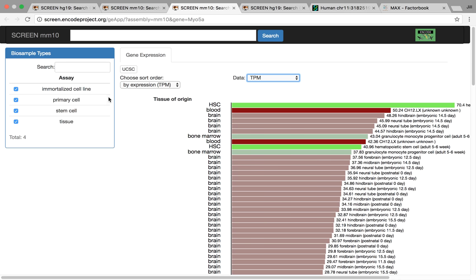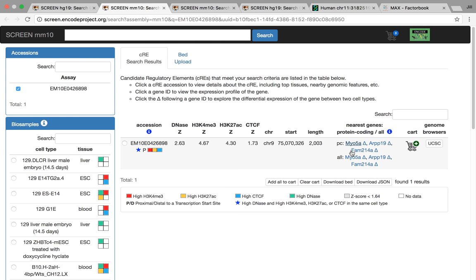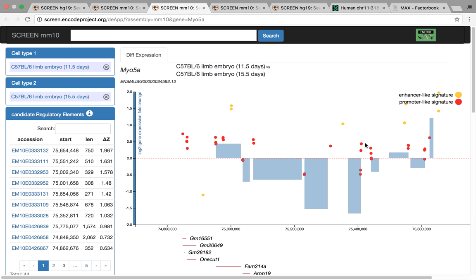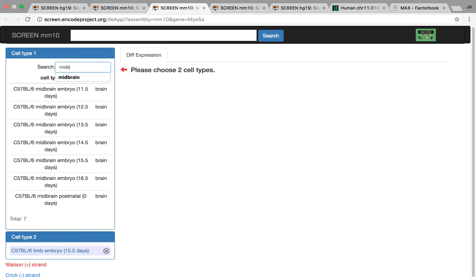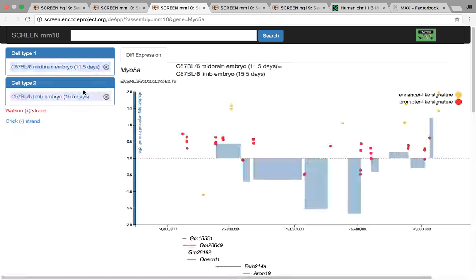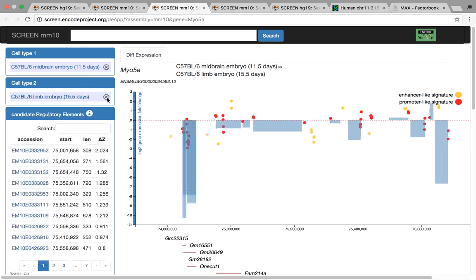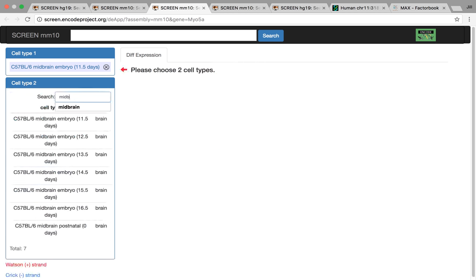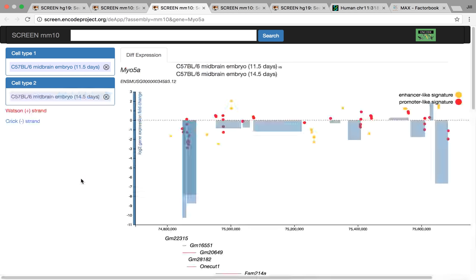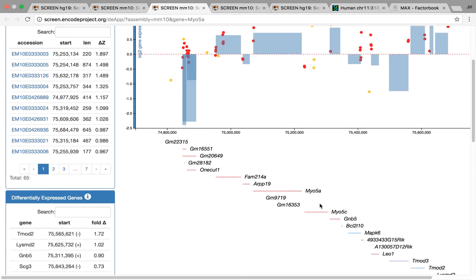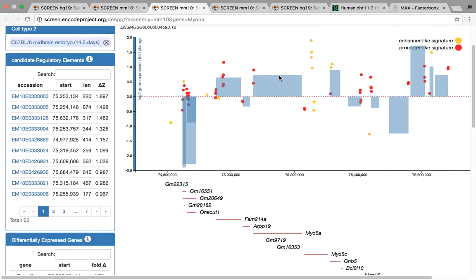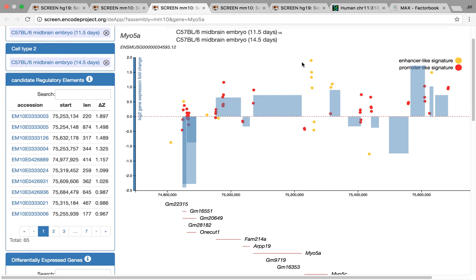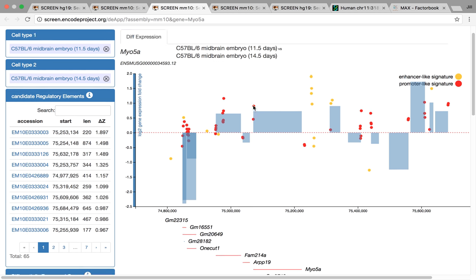And so what we can do is explore this further by using the differential gene expression app, which is this delta symbol here that Michael showed before. So you can actually pick different tissue types to look at the expression for this gene. So for example, here, if we're interested maybe in midbrain, we have from time point 11.5 all the way to birth. So we can select E11.5. And we can go all the way, for example, we'll go halfway to 14.5. So if we scroll down here, we see that this gene, Myo5a, actually increases expression over brain development. And we can see it corresponds to increased activity in these promoter-like CREs here, as well as these more distal enhancer-like CREs.